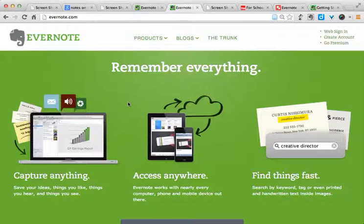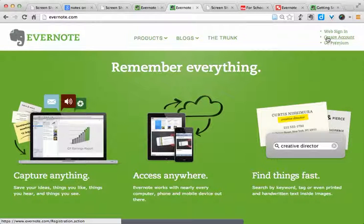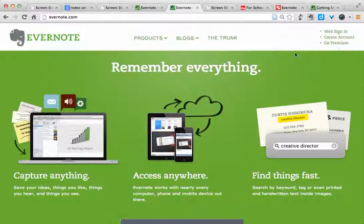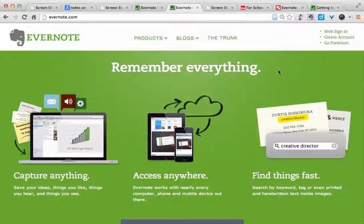So if you do want to use Evernote, how do you get started? Well, here on the Evernote website, you would go to Create an Account. You can create a free account, and that will get most people what they need. If you wanted more memory and a few more options, you could go Premium. After you create the account, you'll need to go to your email that you gave Evernote and click on the link in the confirmation email so you can finish the registration process.